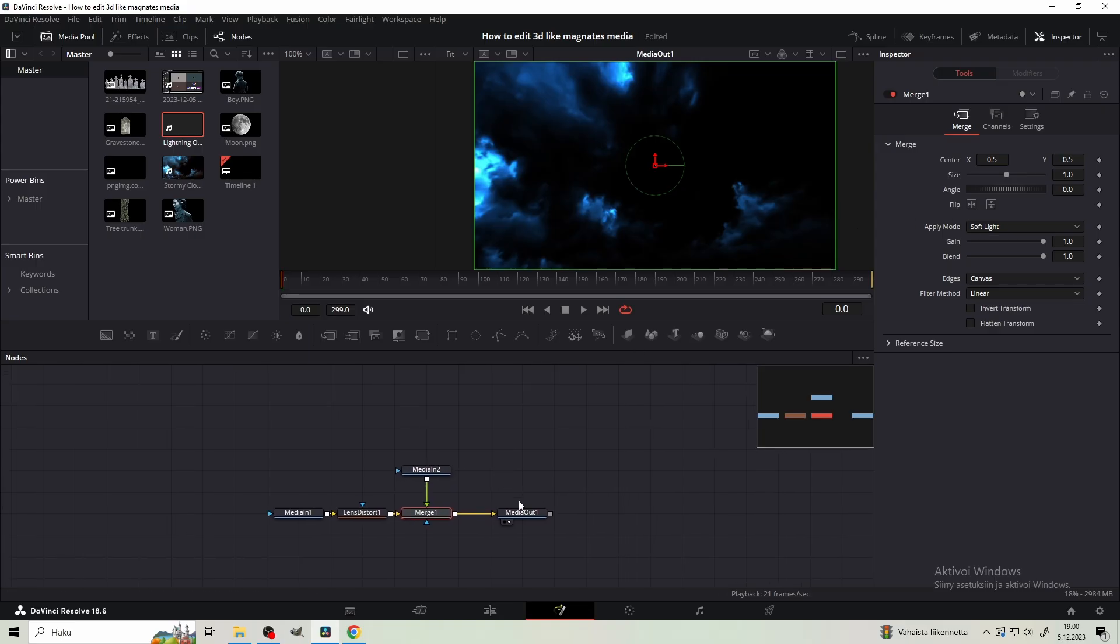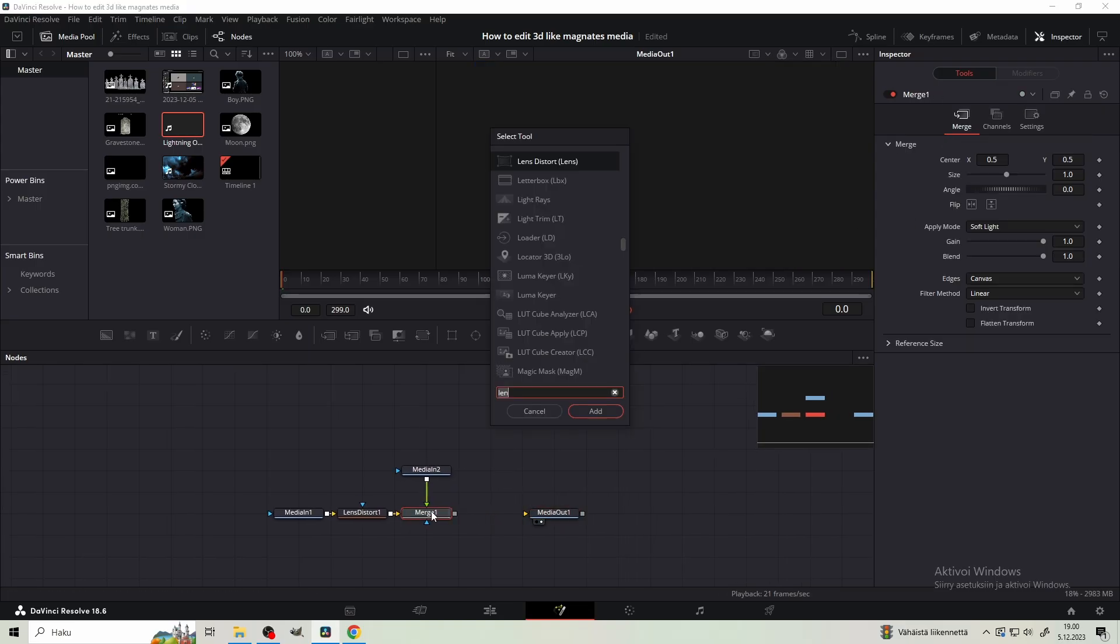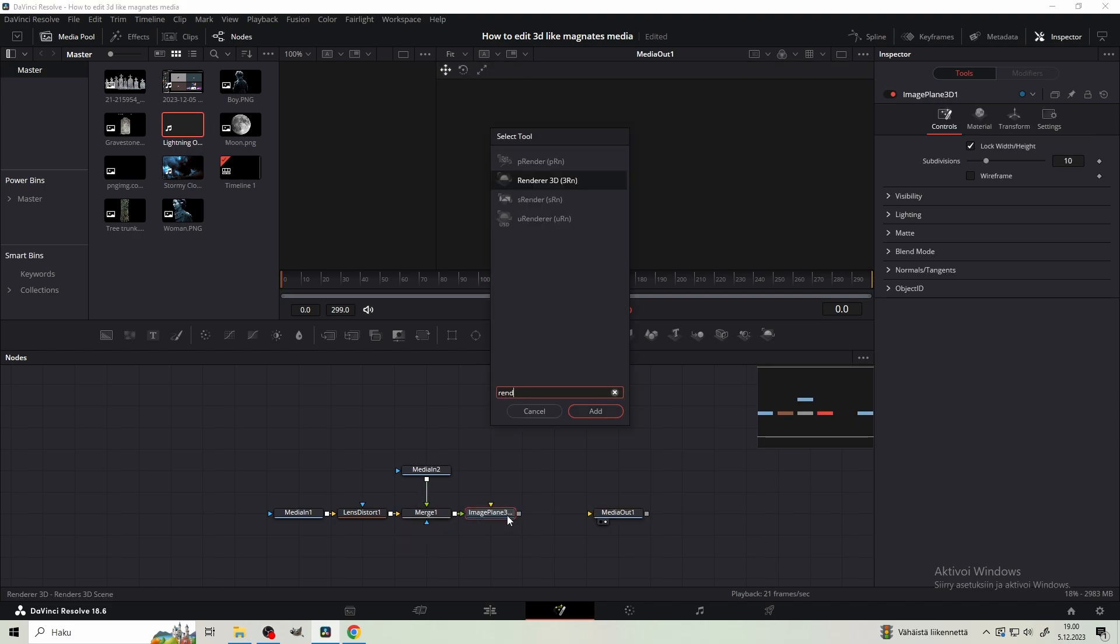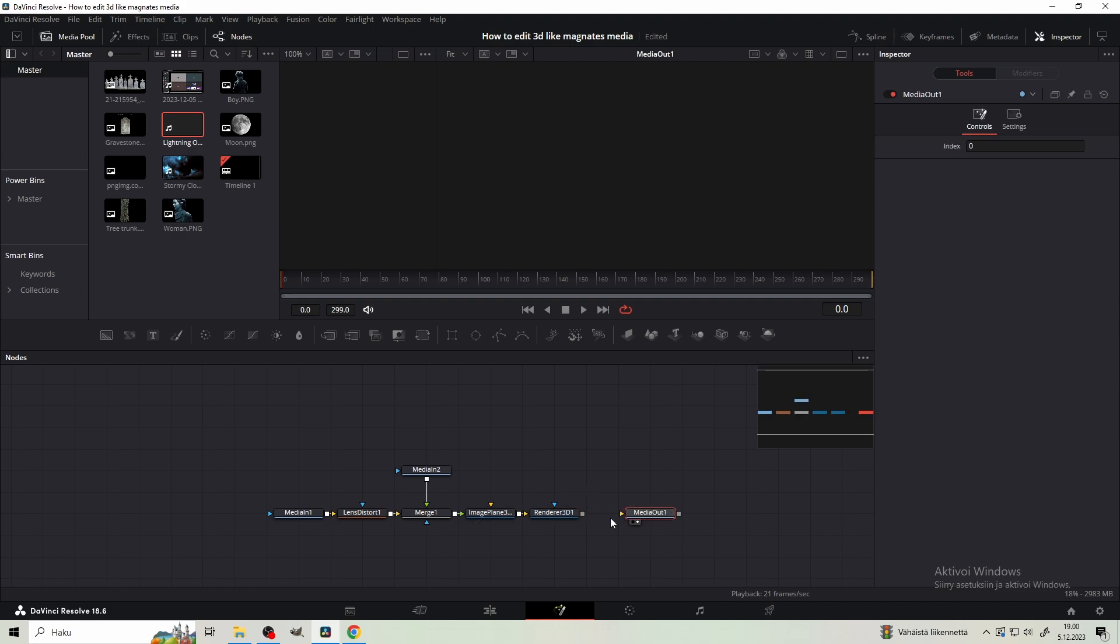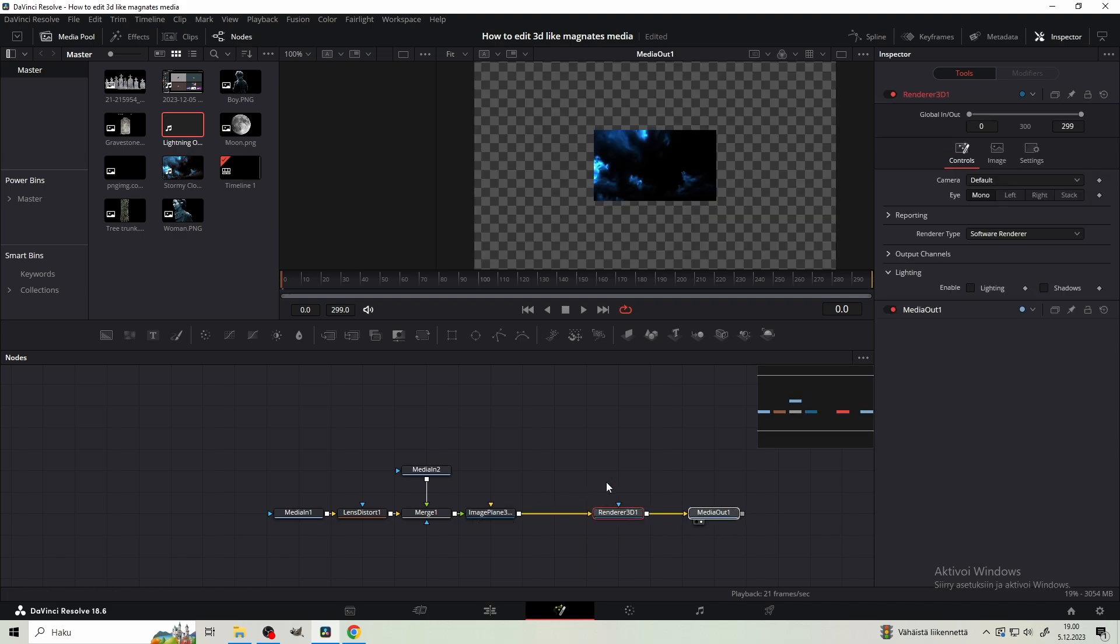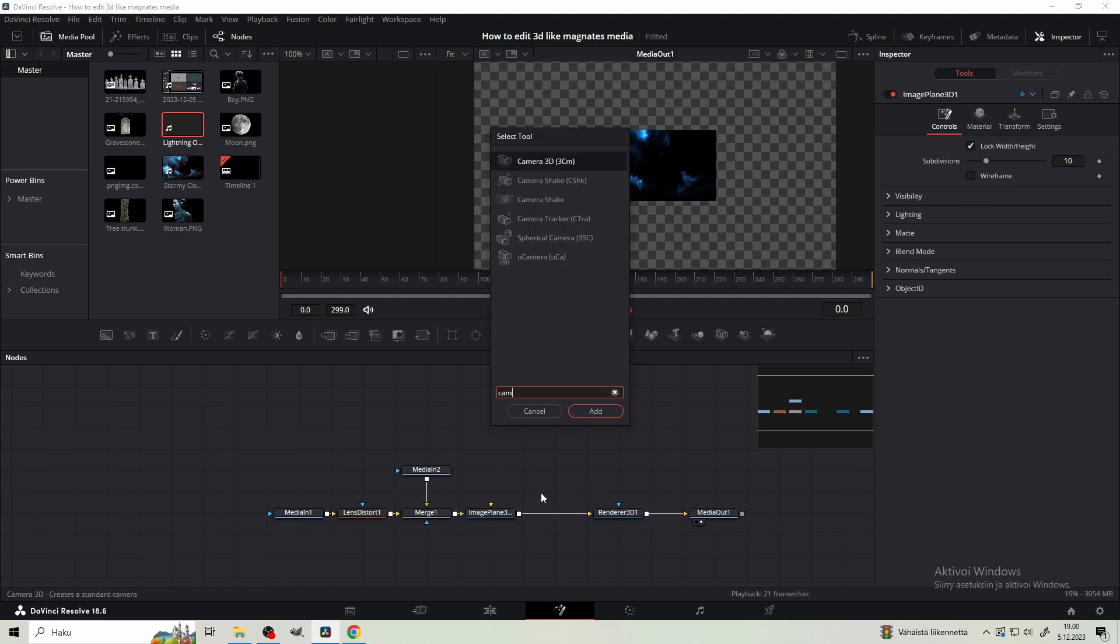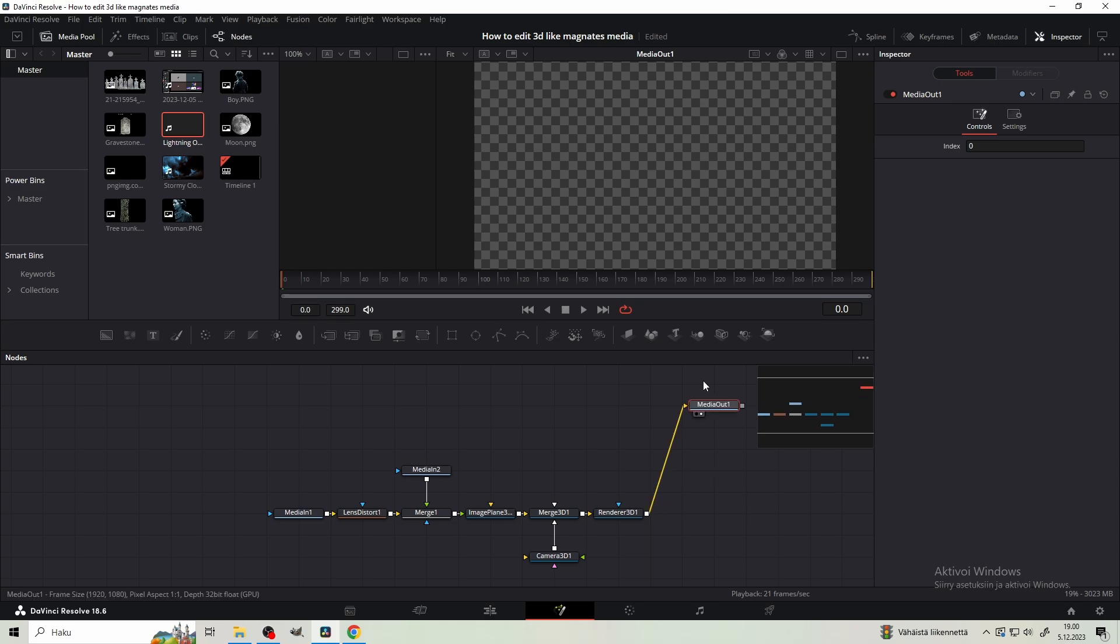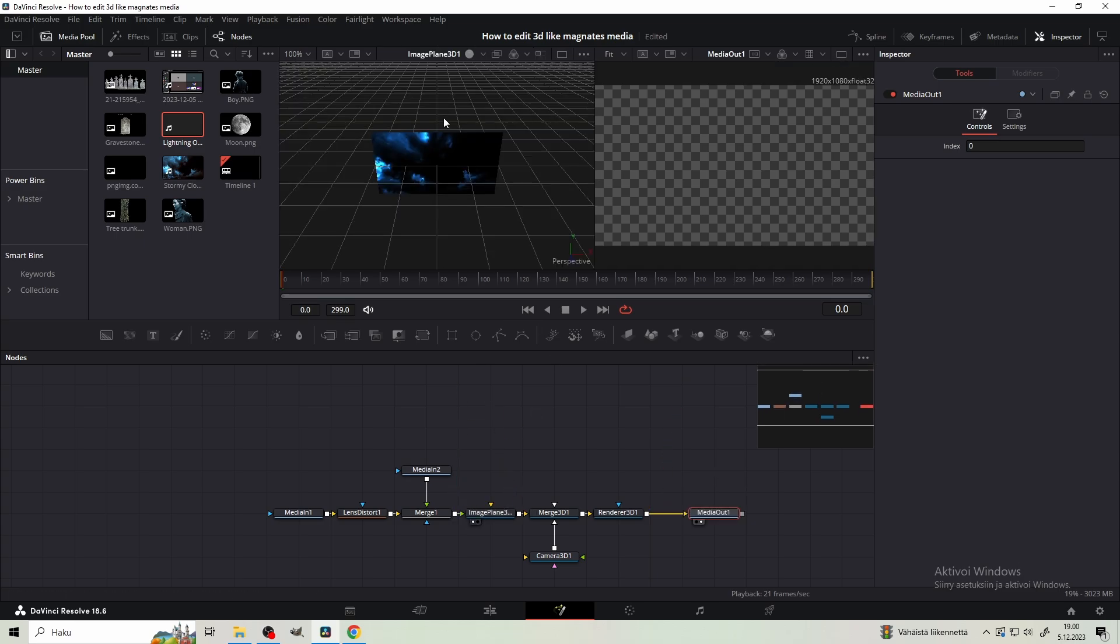Open the toolbar by pressing shift and space and type 3im. This is just a faster way to get image plane 3D. Then add it and connect the merge node to it. Get also renderer 3D and connect it to the media out. And lastly, get camera 3D which we merge into the image plane 3D. Drag the media out to the right viewer and the merge 3D to the left one.